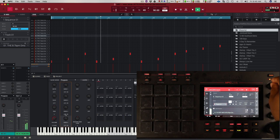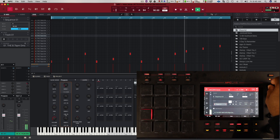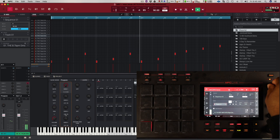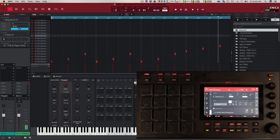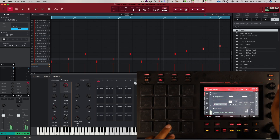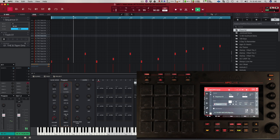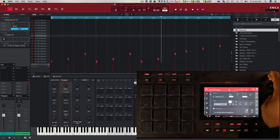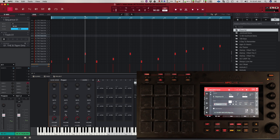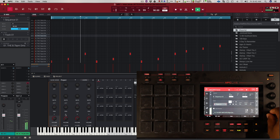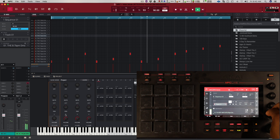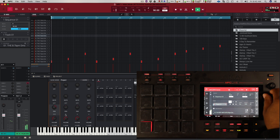I'm going to play this and go to my sends and send the program to send one, which is where I have my delay. That's pretty cool. Then you have the project mode, which is basically going to affect all the sounds in your project at the same time. Let me demonstrate that — you can see it's turning down the entire beat, I can pan the entire beat, and I can mute it.